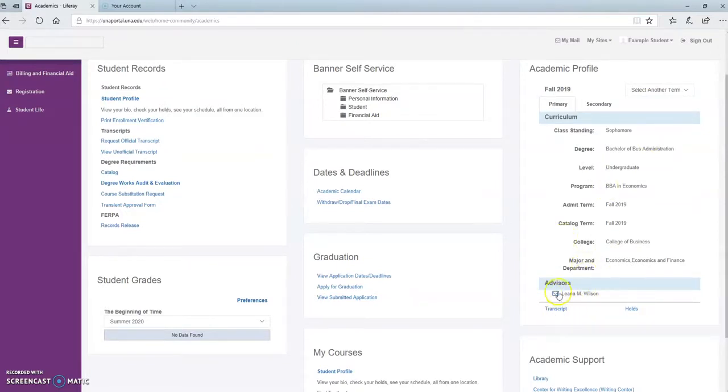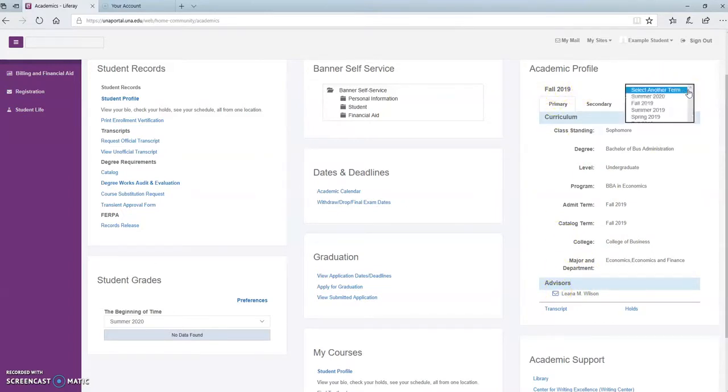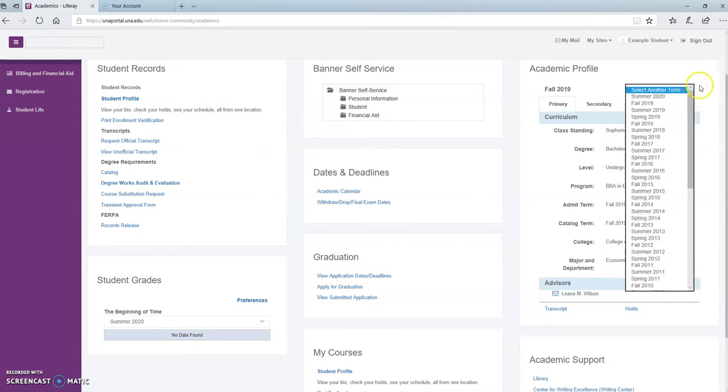If your advisor is not listed, make sure that you have the current term selected. And you can always select a different term from the drop-down menu on the right-hand side.